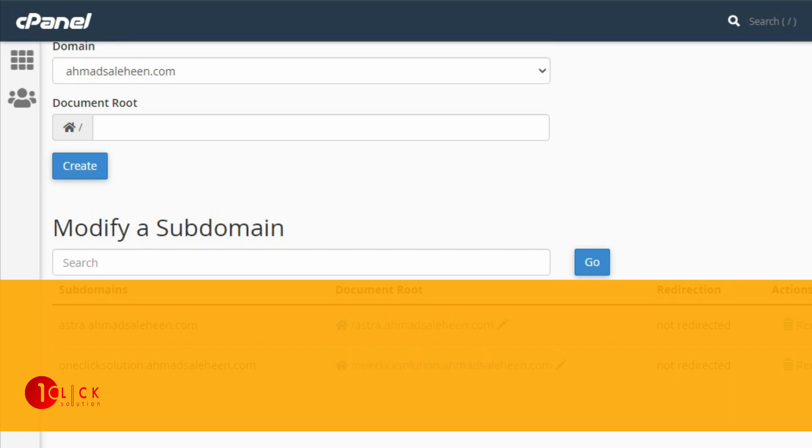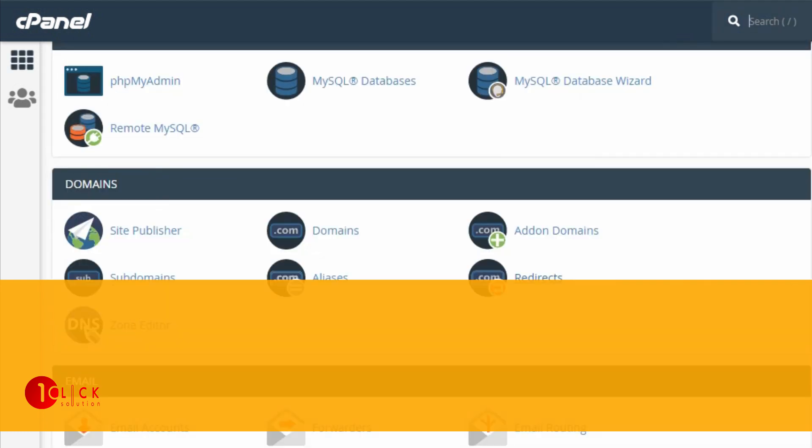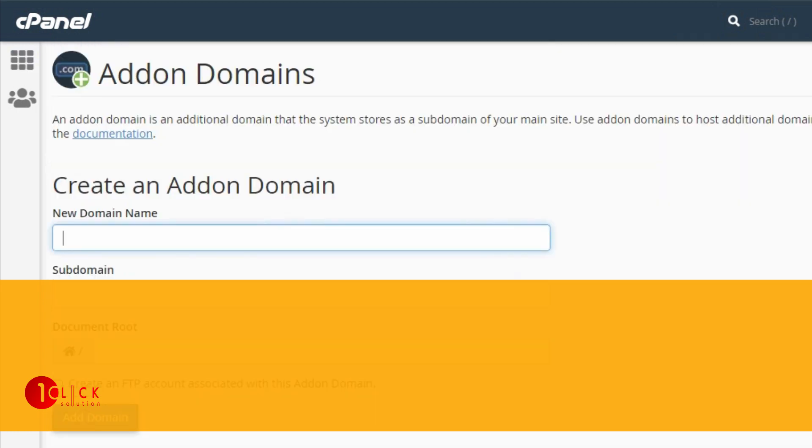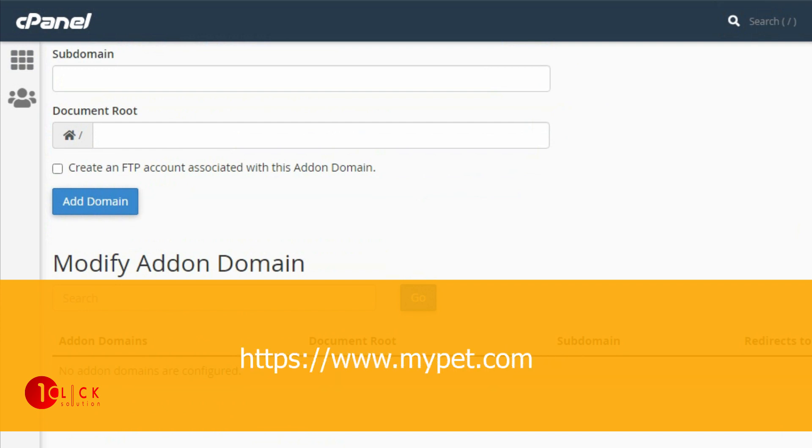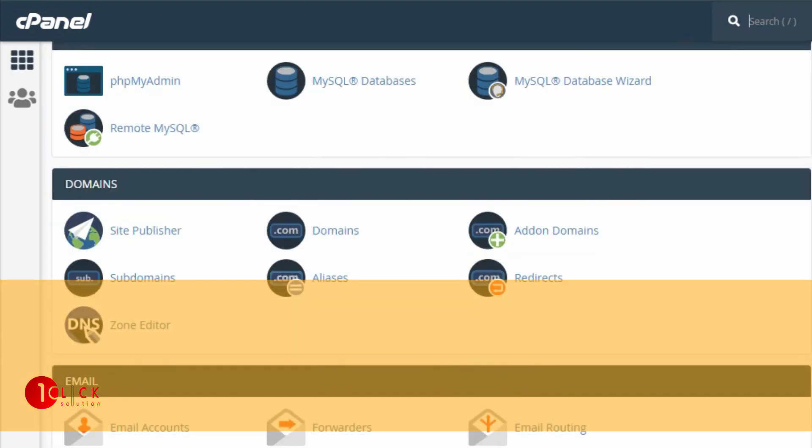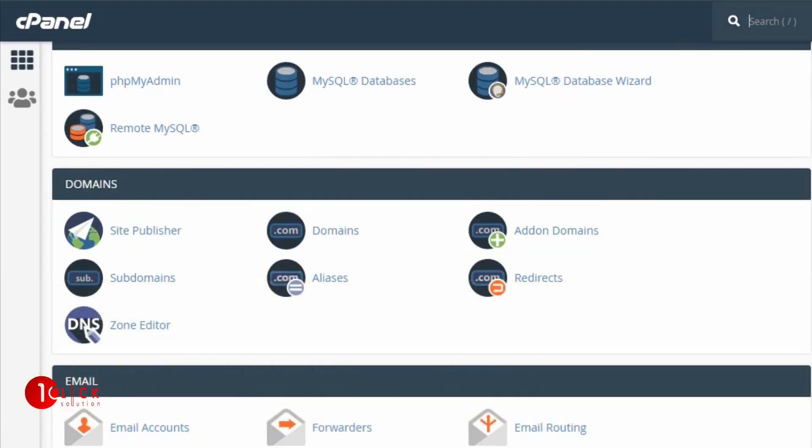With addon domain, you can add multiple websites and multiple domains in a hosting. It means you have two websites called mywebsite.com and mypet.com. If you want, you can host both of these websites in a single hosting.